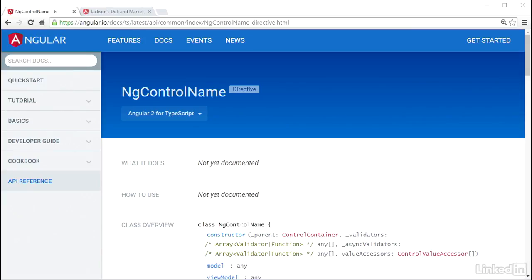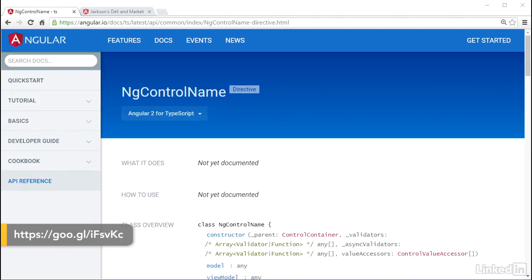So the order sheet form is wired up to use the control group, but I have yet to wire up the individual form fields. I'll go ahead and get on that now.